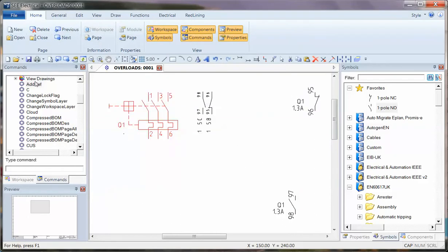OK, so that's add ref. Select the symbol, and you'll find you can position the cross-reference information.